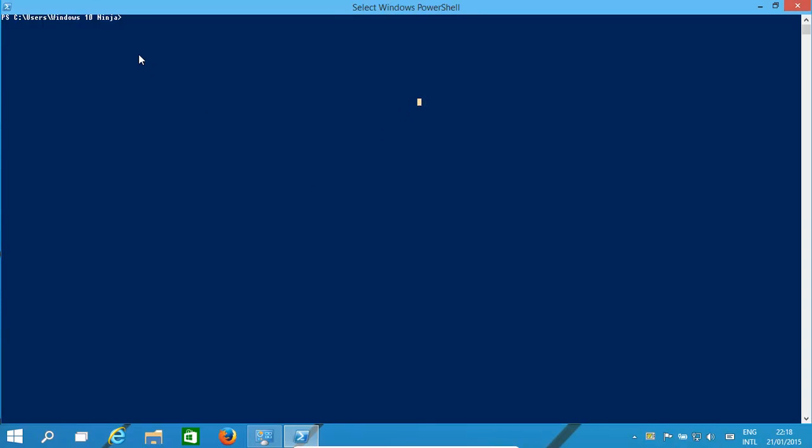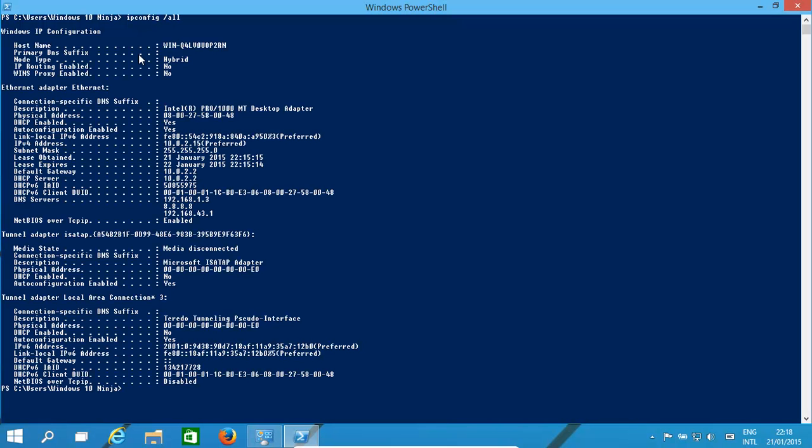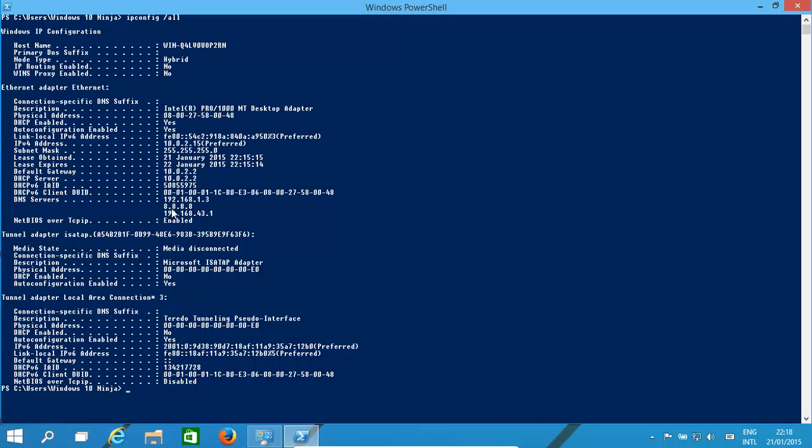IP config - what does it do? It basically lists all our adapters and the IP addresses for them. That's a physical MAC address. It gives you the IP address. If we have IP version 6 setup, it's going to give you your IP version 6 ID as well, and it lists the DNS servers and your gateway.